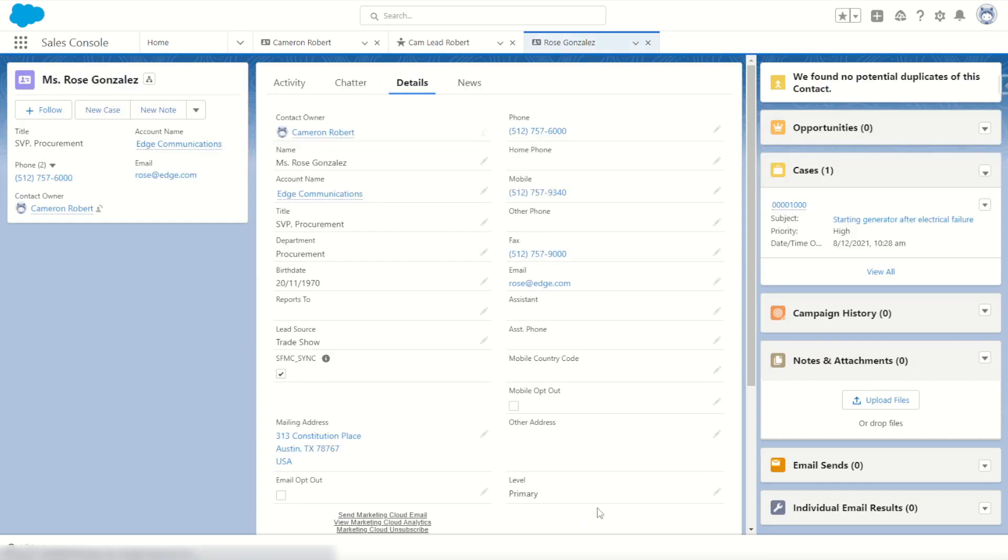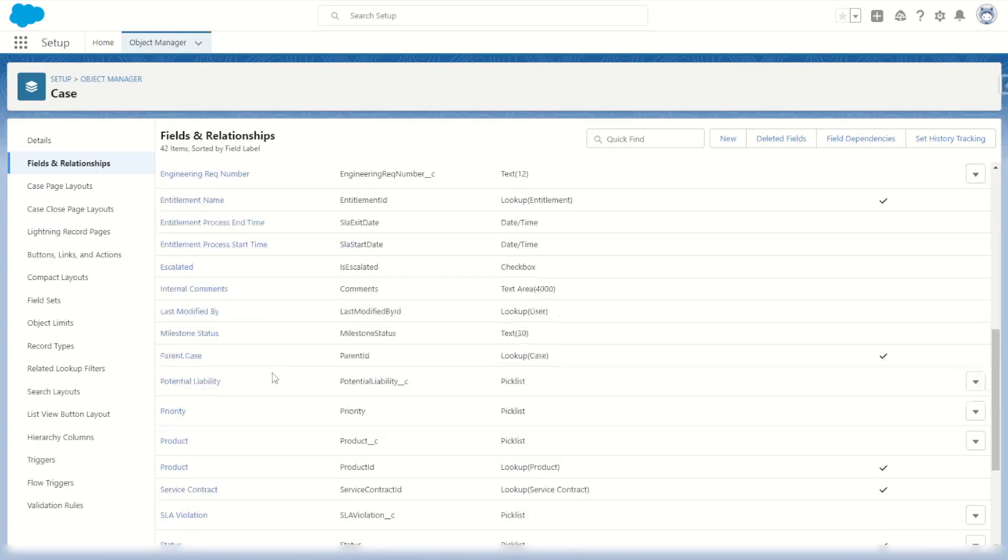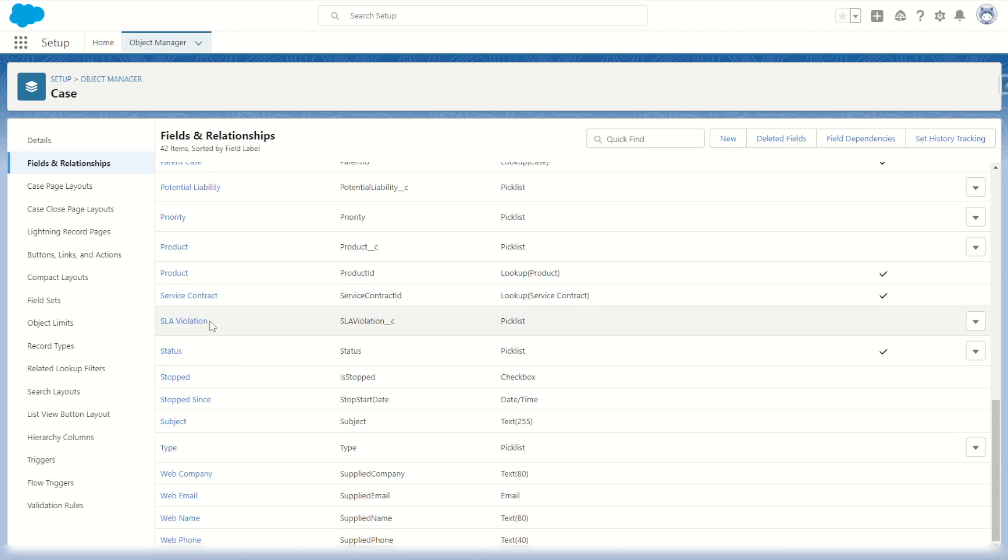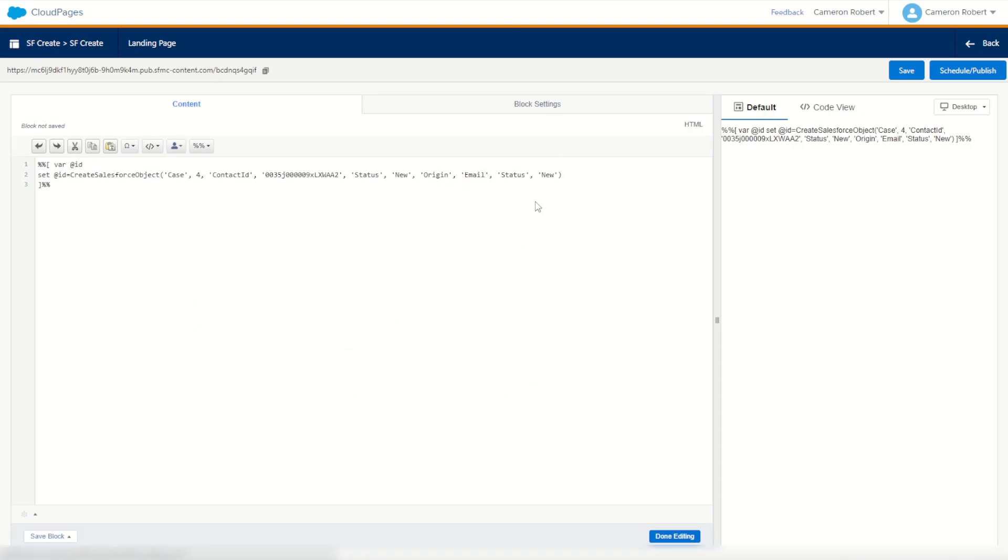Now our last value set of course is going to be the subject, the title of the case that we are creating. Now the subject we'll check. Subject is called subject. Perfect. That's a text field. So back in our cloud page, the subject should be what? Let's go Cam Test Case as our subject. Perfect.